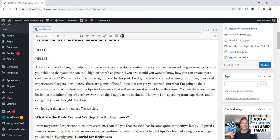So I'm going to show you inside of Microsoft Word how the spacing should look, and then I'm going to show you how to do it right here in WordPress. Let's hop over to Microsoft Word.